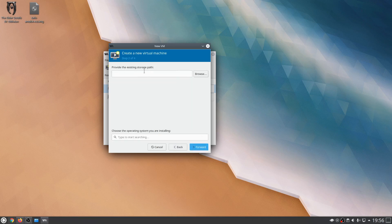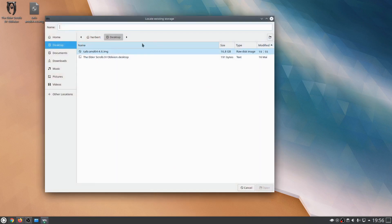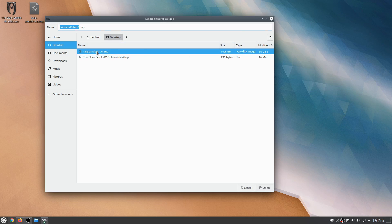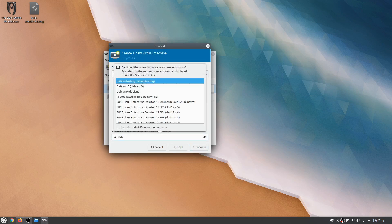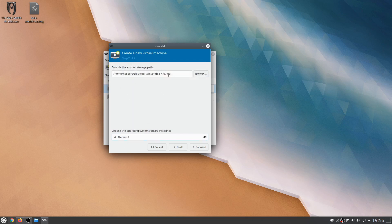Let's click forward and provide the existing storage path. We're going to click browse, then browse local, and navigate to the folder where we stored the image file. As you can see it has grown in size — it's about 16 gigabytes now. We select it, click open, and then we're going to set the operating system to Debian 9. This is very important — it has to know this. So we choose Debian 9 and click forward.